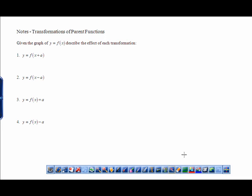These are 2.4 notes for transforming parent functions. We'll be doing mostly the general form, and then a similar activity to what you did last year called Move the Monster. Given the graph of y equals f of x, we'll describe the effect of each transformation. Many of these we've reviewed throughout the year, but let's make sure we understand everything.